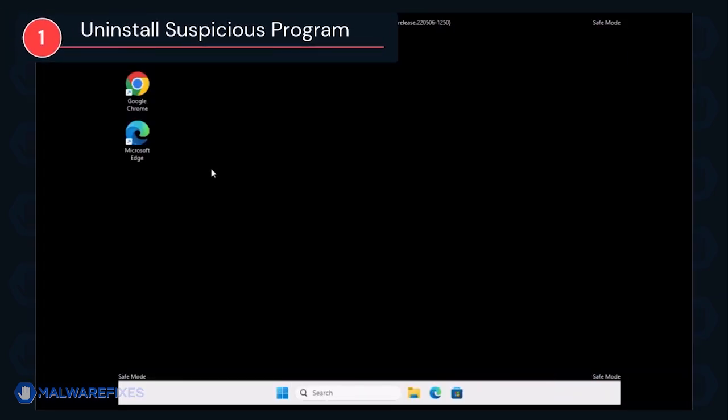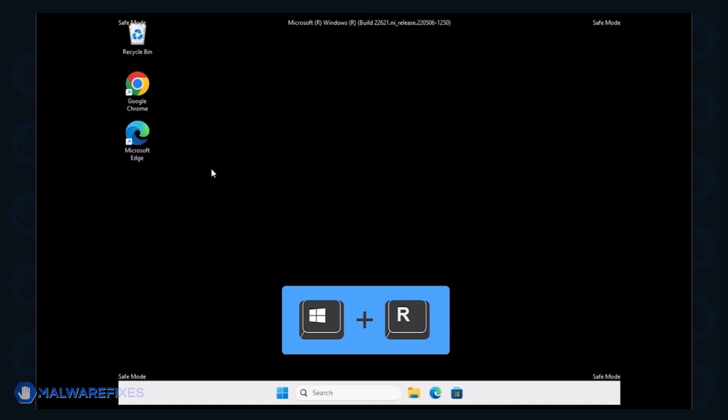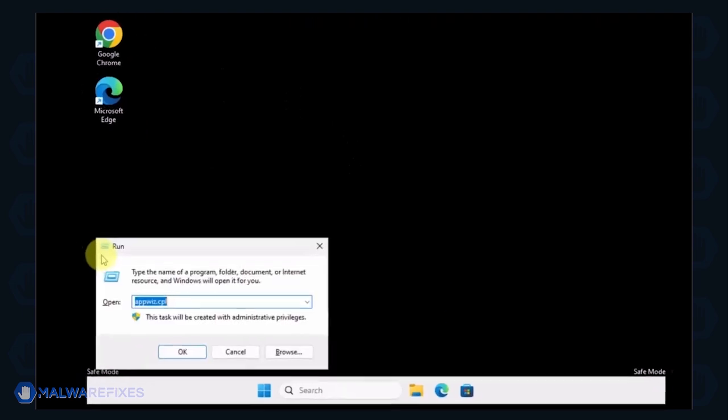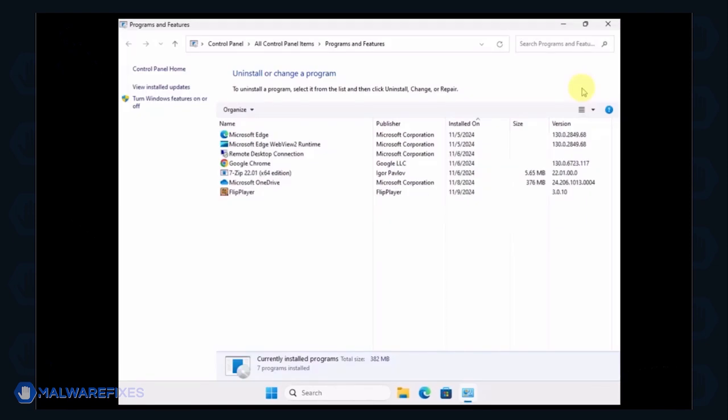We will now uninstall Suspicious Programs. Press the Windows key plus R on the keyboard. In the Run dialog box, type appwiz.cpl. Next, arrange the programs in chronological order to see the most recently installed programs.